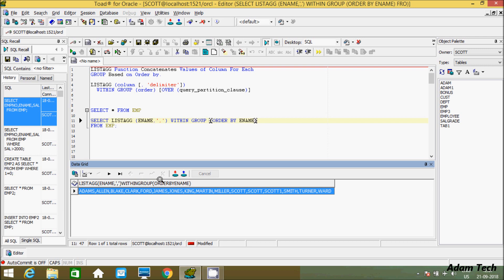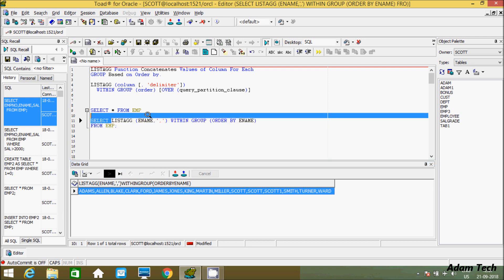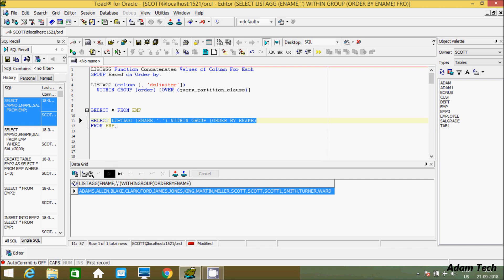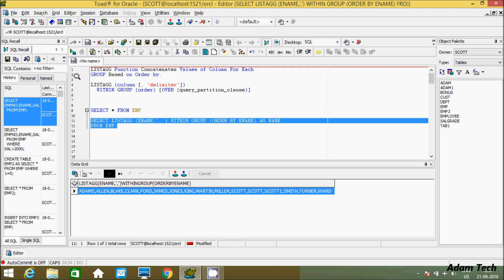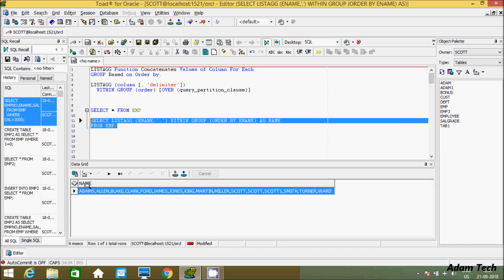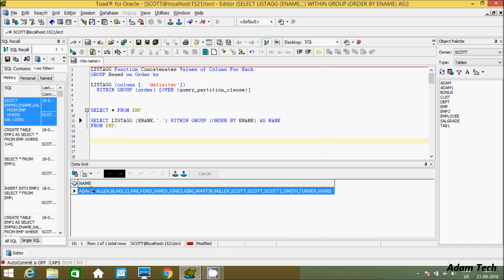If you don't want to display the full function expression as the column heading, you can give an alias here — let's call it 'name'. Now if you execute, you can see the column is labeled 'name', and all the employee names are displaying in horizontal format. This is one example of the LISTAGG function.